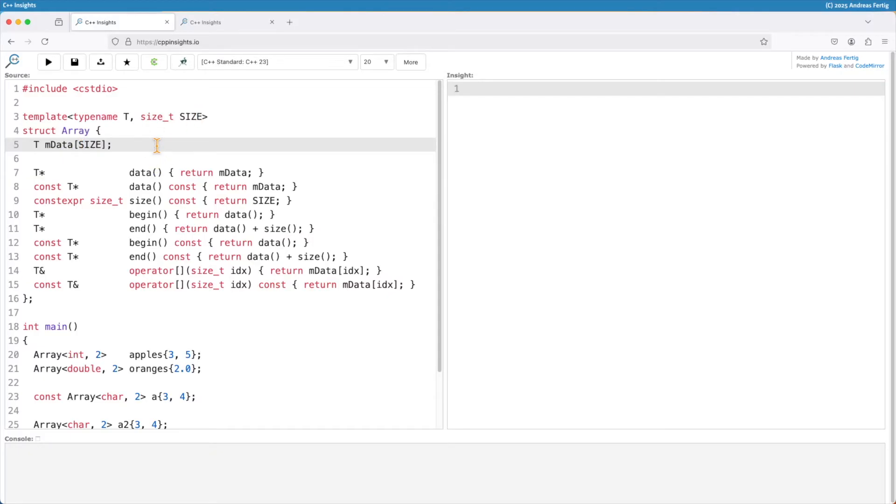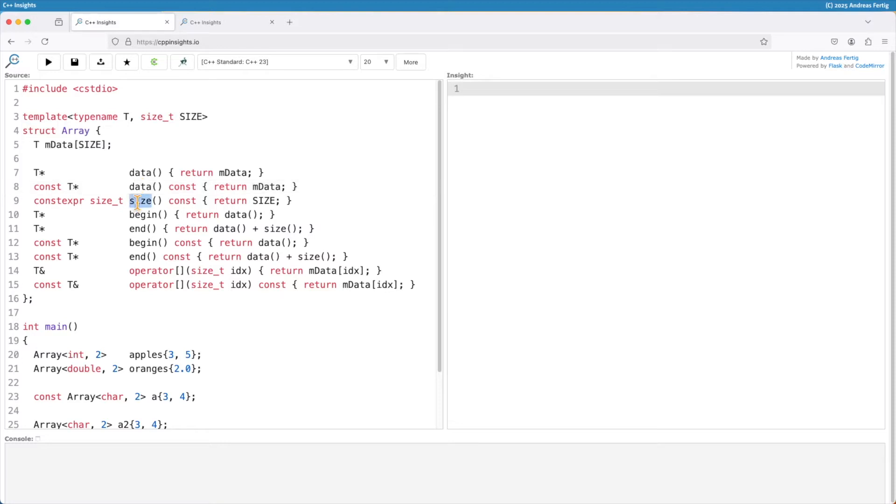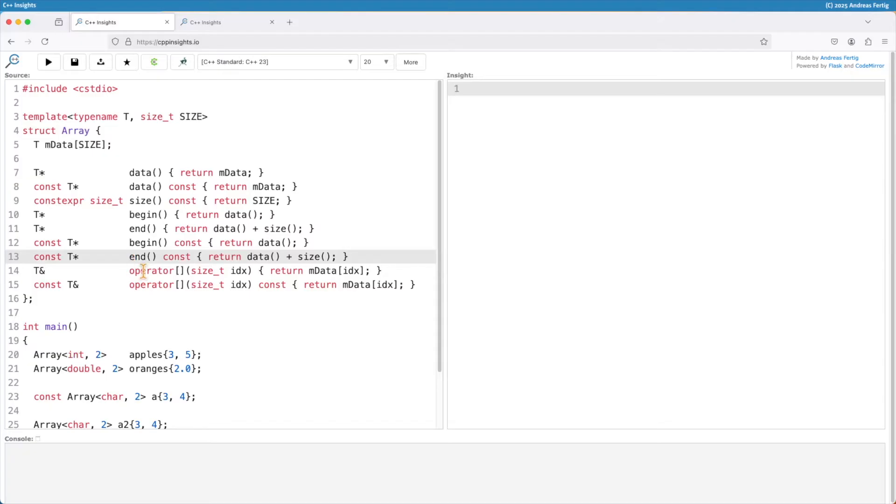This is very boring stuff implementing all that because the next thing is we need the member function data, of course the const and non-const version. We need the member function size, luckily only the const version. We need begin, we need end, and we need the begin and end in the const version and we need an array index operator once again in the const and non-const version. I really cannot yawn enough how boring it is to implement that. I personally think the only thing you can do here is you can mess it up.